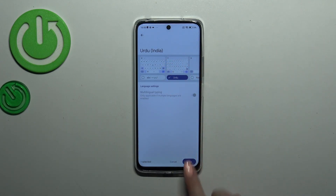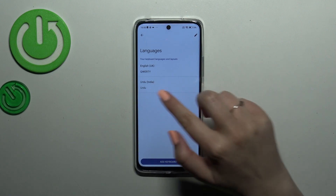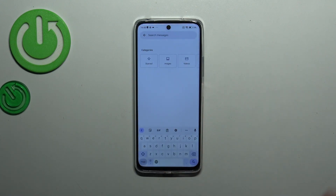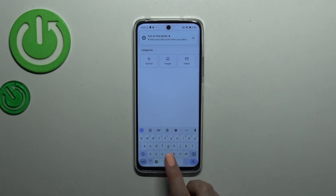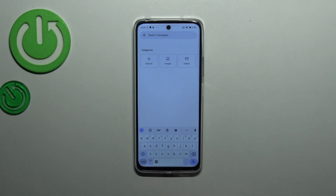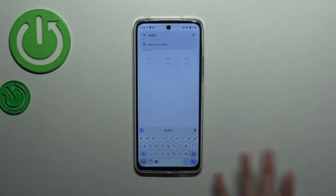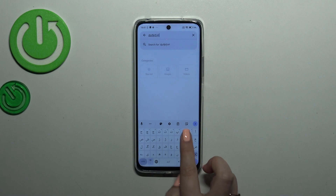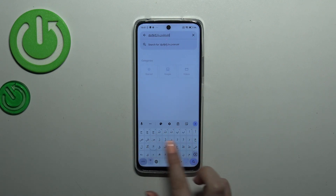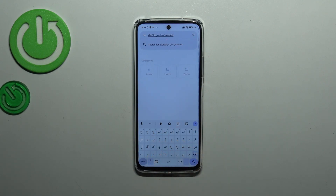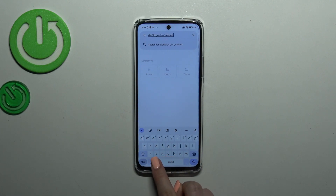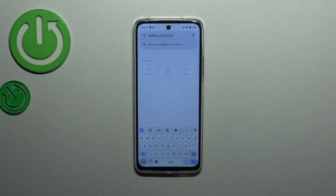Let's tap on Done and as you can see we've got the new language applied to the list. Now we can go back to the keyboard. There will be two differences: first, a globe icon appears which allows us to switch the language. Tapping it switches between keyboards, and second, the spacebar now shows the name of the language currently in use instead of being empty.